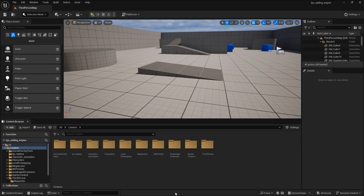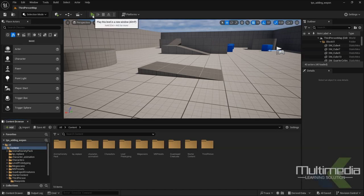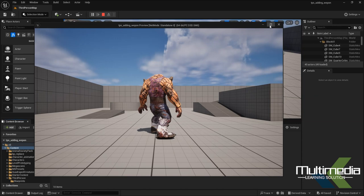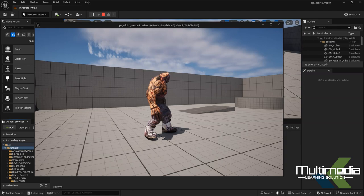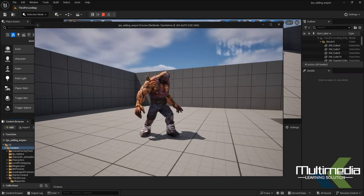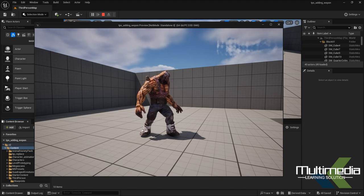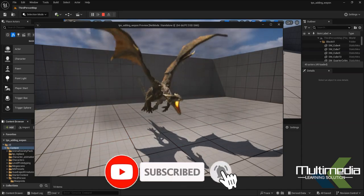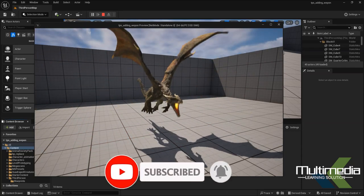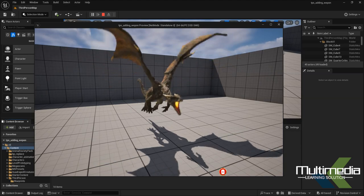Hello guys, welcome back! Today I'm going to show you the flying mechanism in Unreal Engine 5.4. In this video we will see how our character will fly. In the previous video I explained how we can give the transformation to different characters, so if you haven't seen that video, go back and watch it till the end.